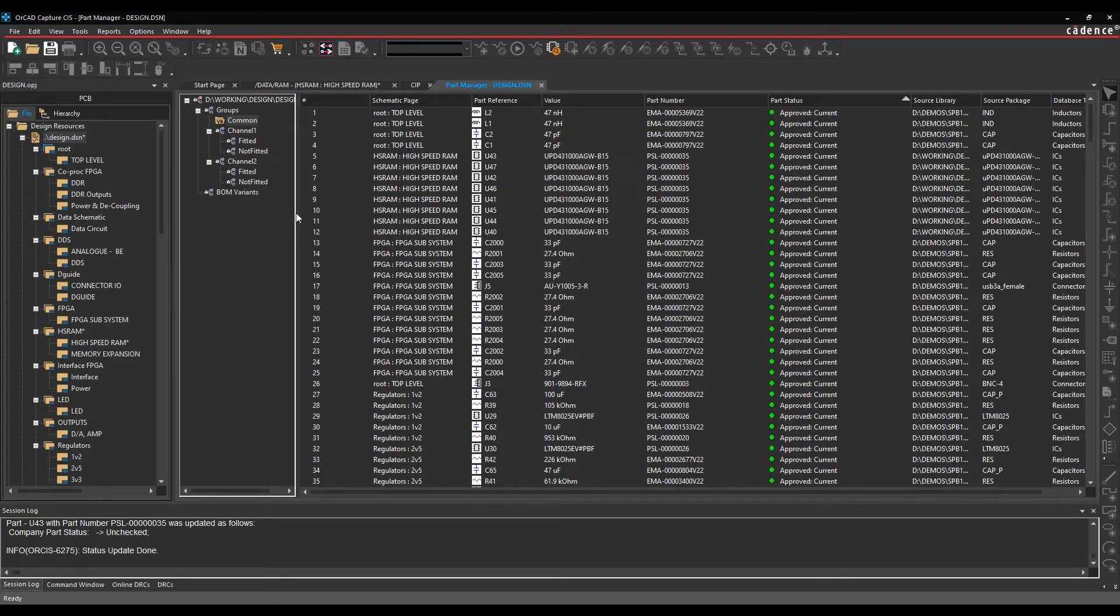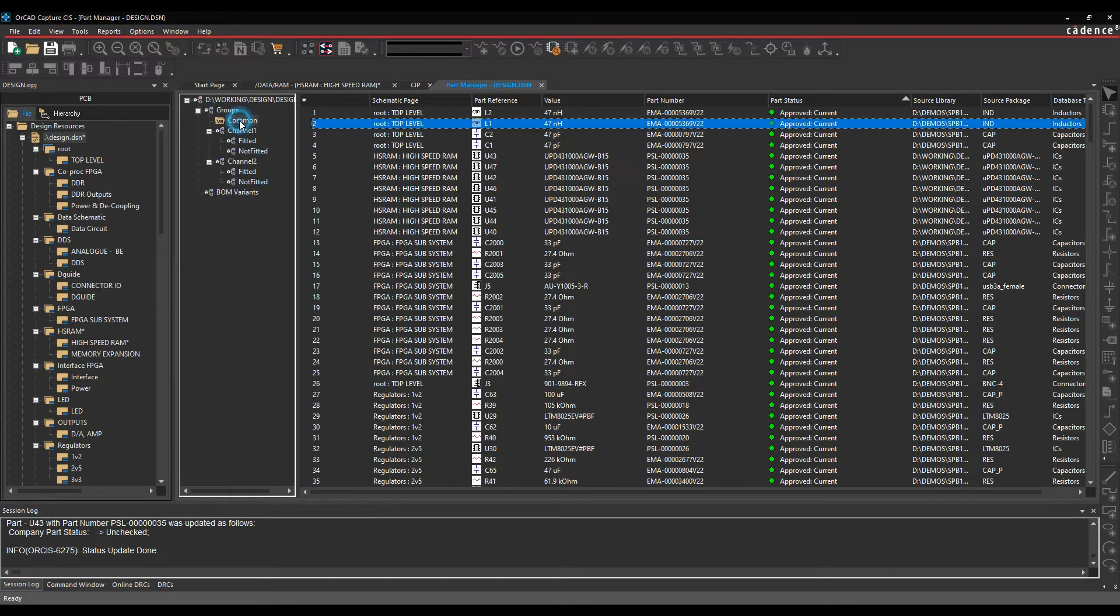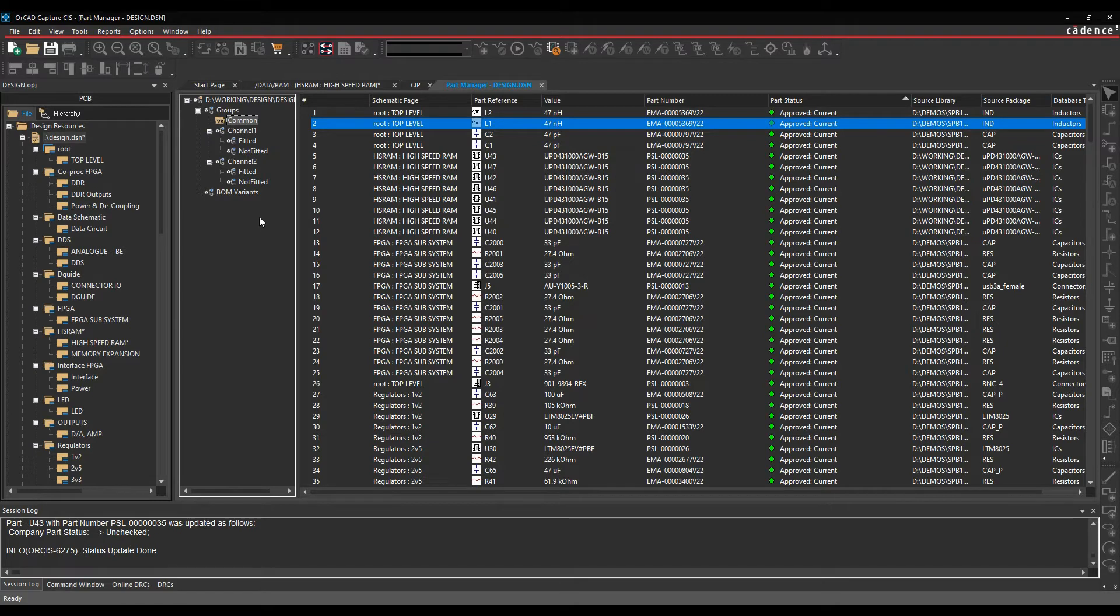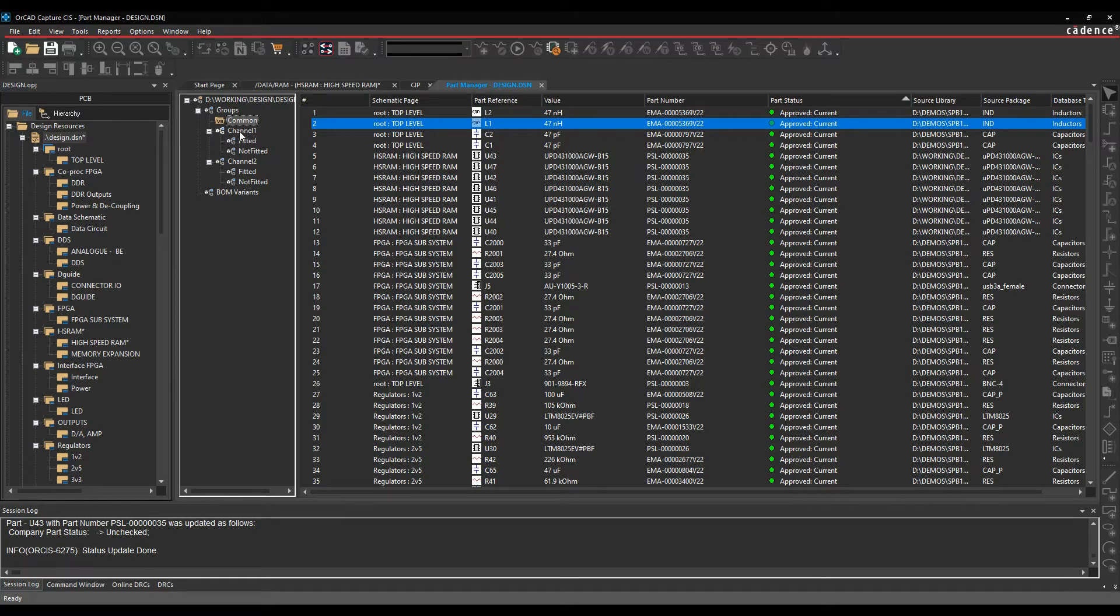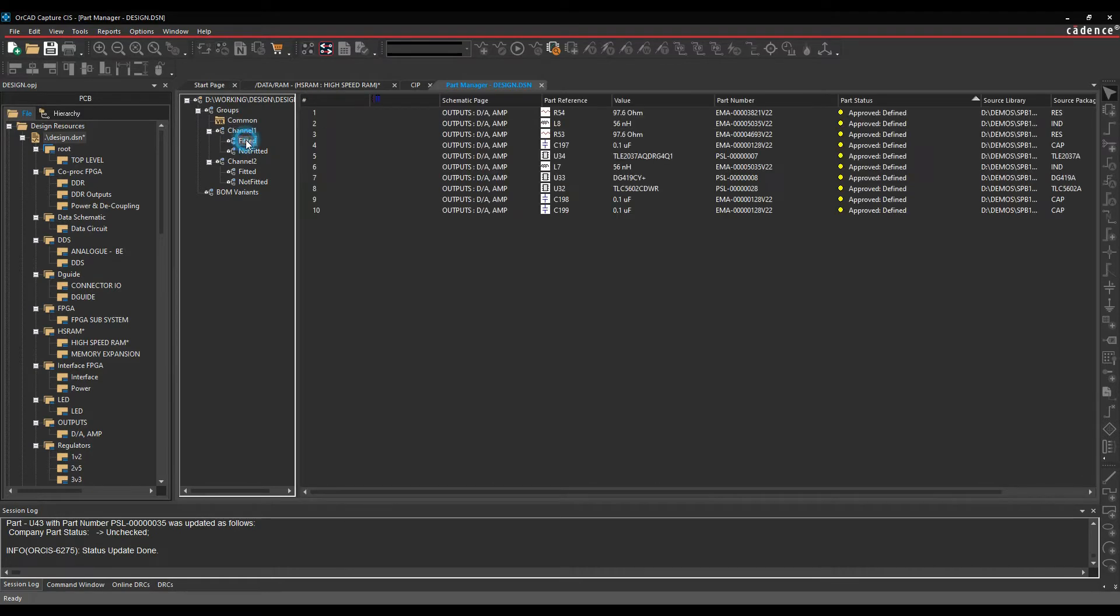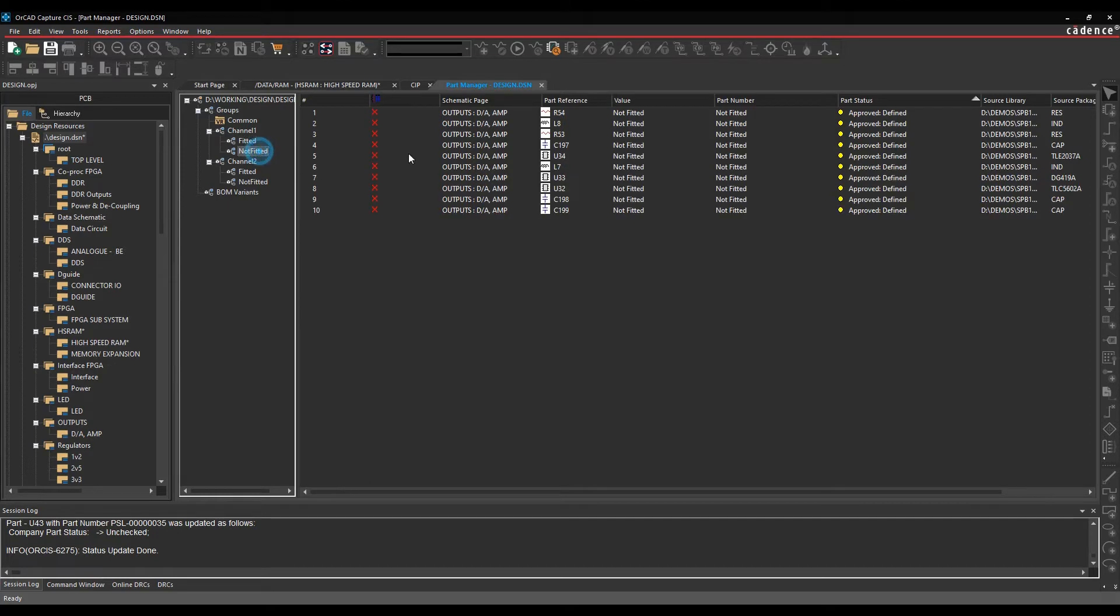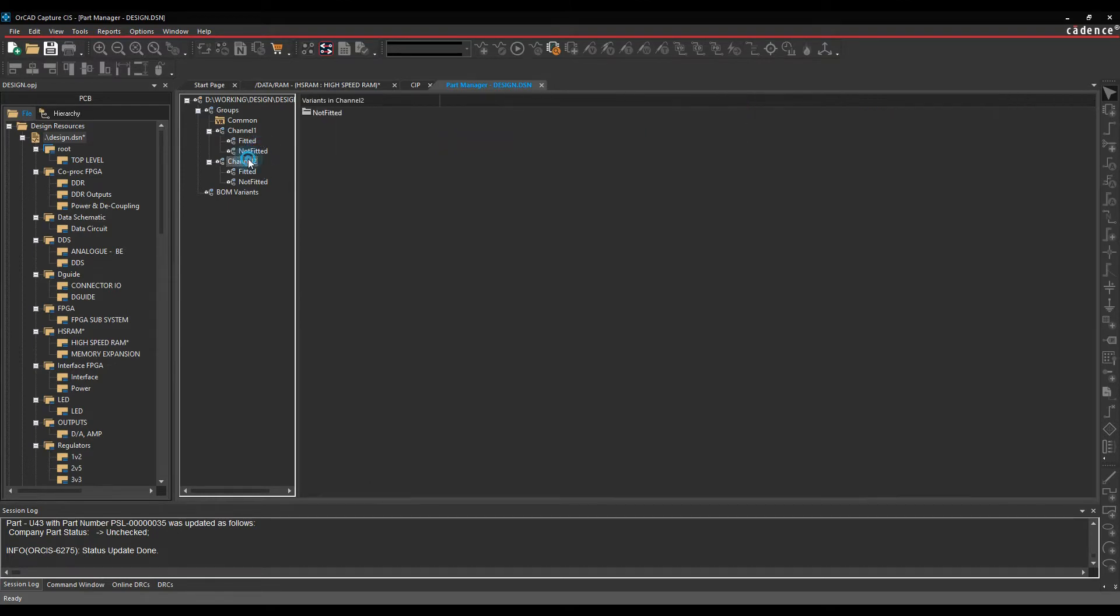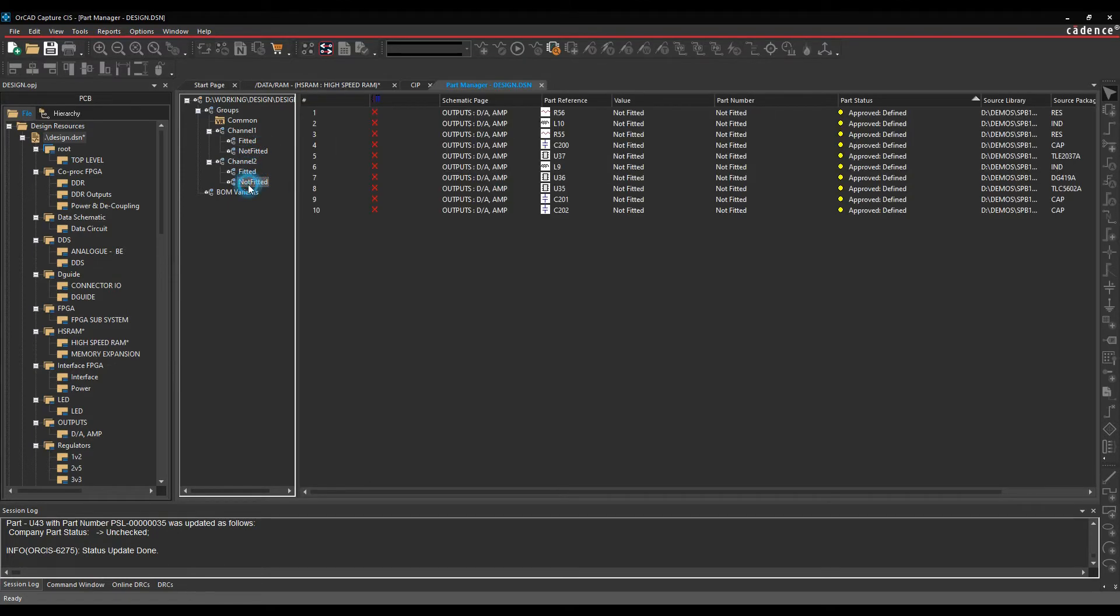I also then can start to build groups and subgroups of my design parts to make the BOM variants that I need. So I have a common base folder, which effectively contains every item that is used in every single different BOM variant. And then you use groups and subgroups to effectively make the BOM variant items. So in this example here, we've got a Channel 1 group with all the items fitted or all the items not fitted. We've got the same for Channel 2.